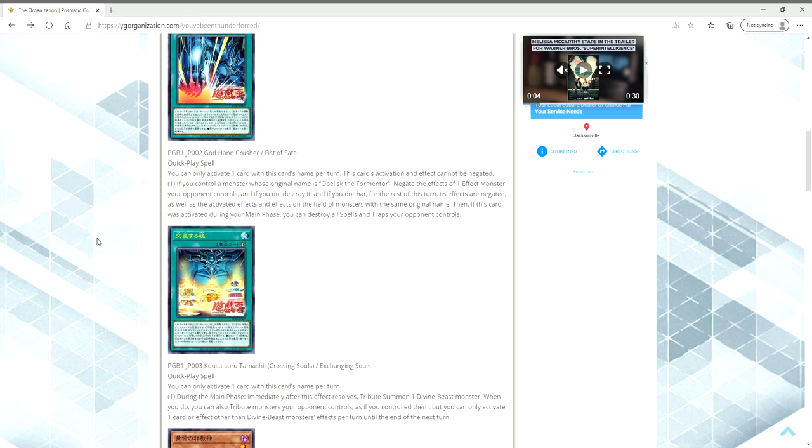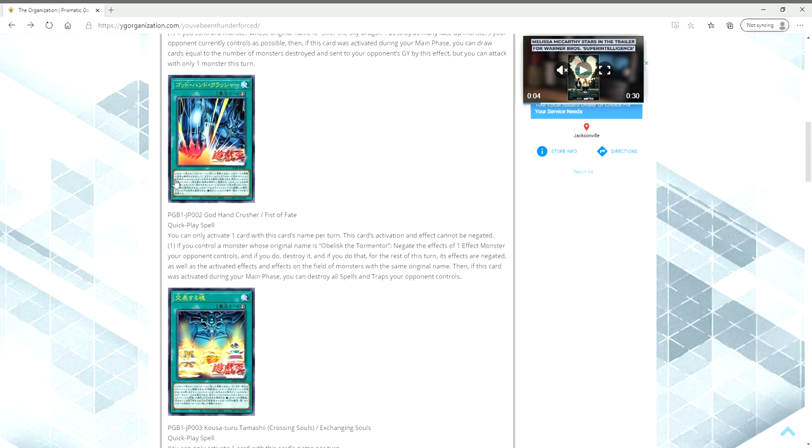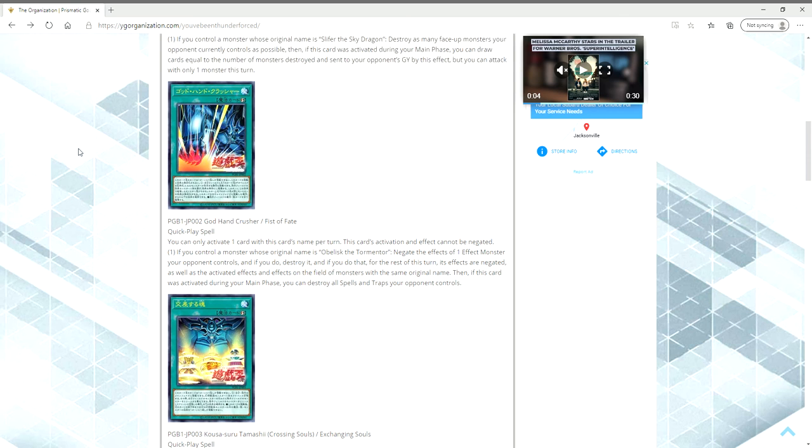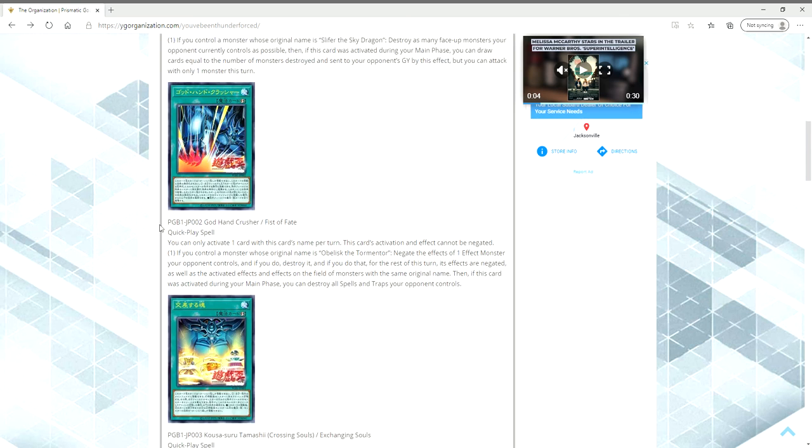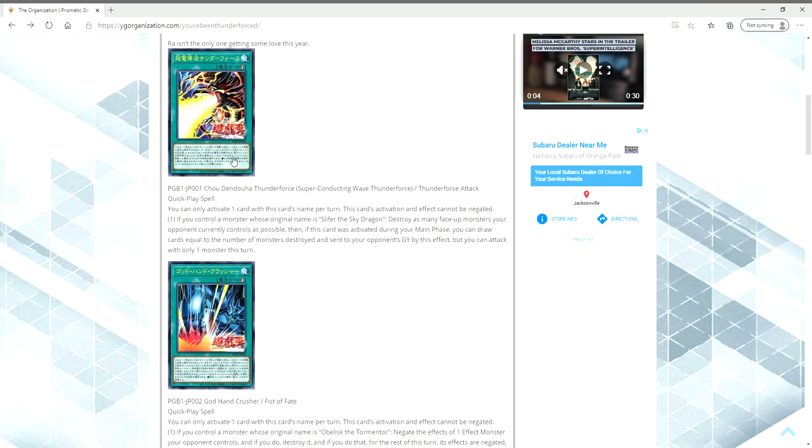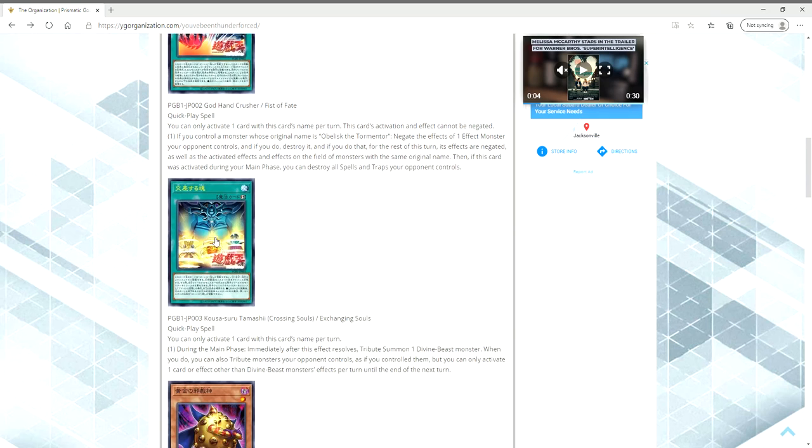Or, you're going to bring out Ra on your turn, so that they have to deal with a big beat stick. Or, you're going to bring out Obelisk, and then you're going to activate a Quick Play spell during their turn to pop their monster, and then pop their back row. Because, I mean, remember, all of these are Quick Plays.